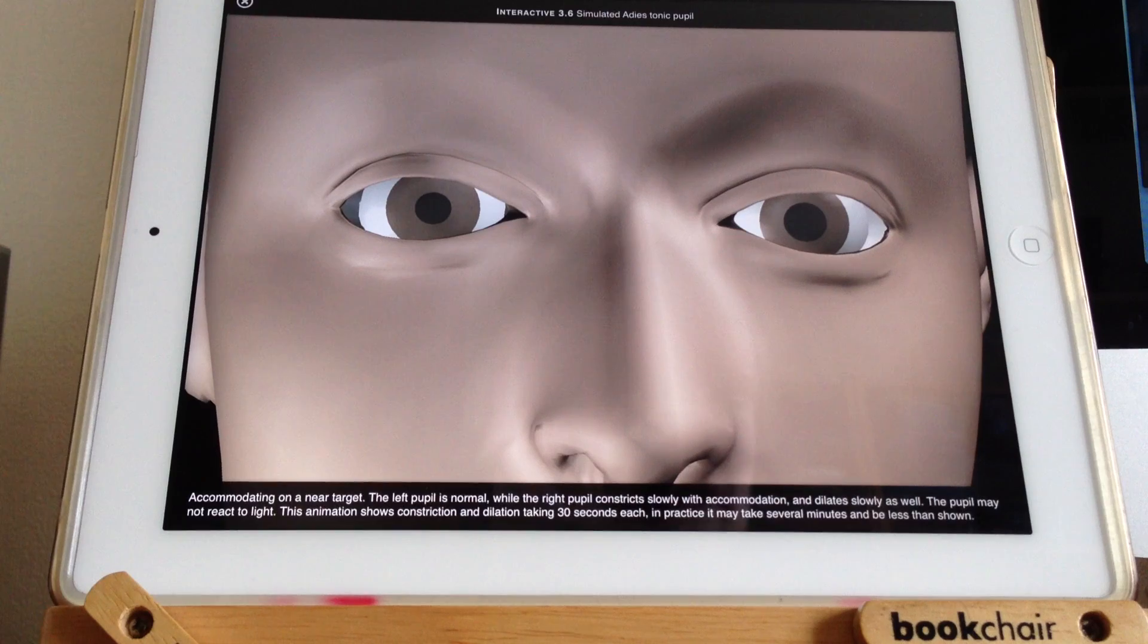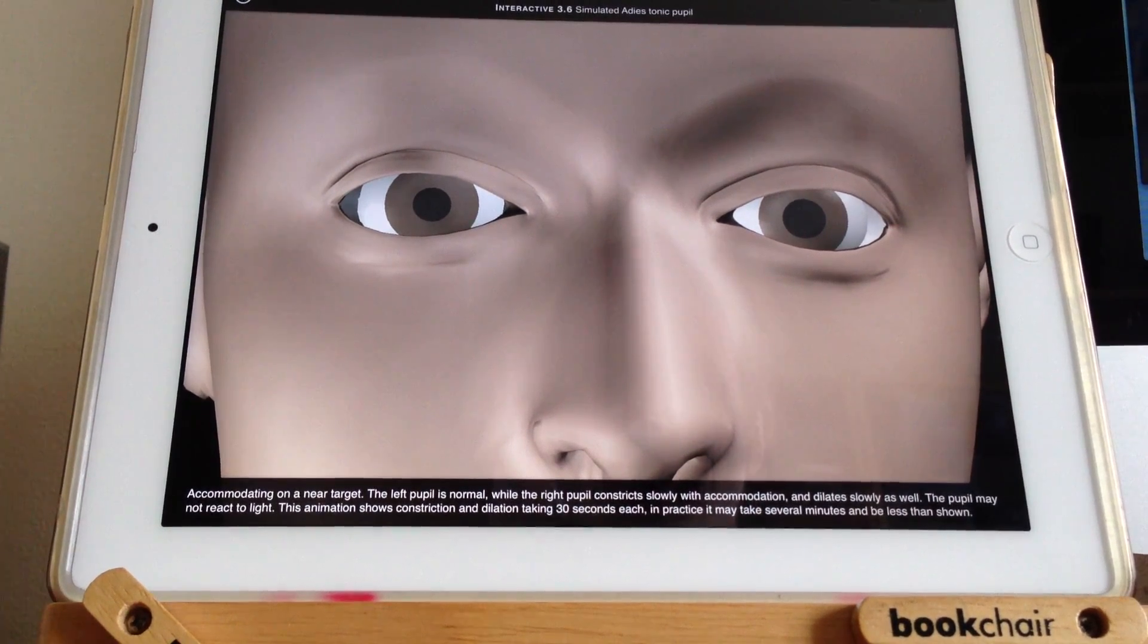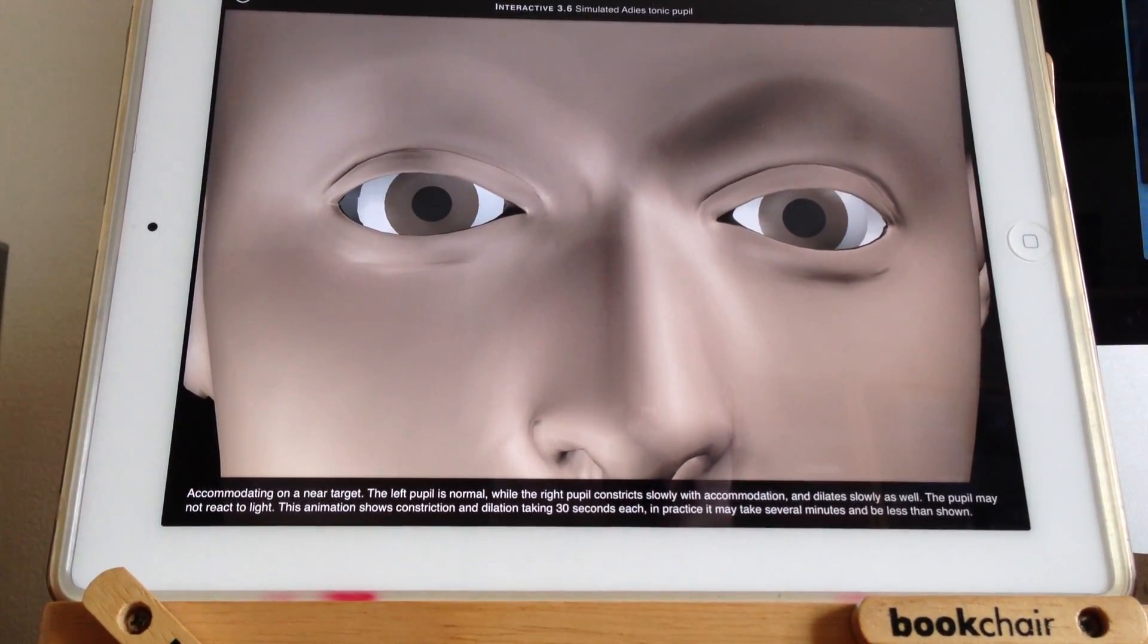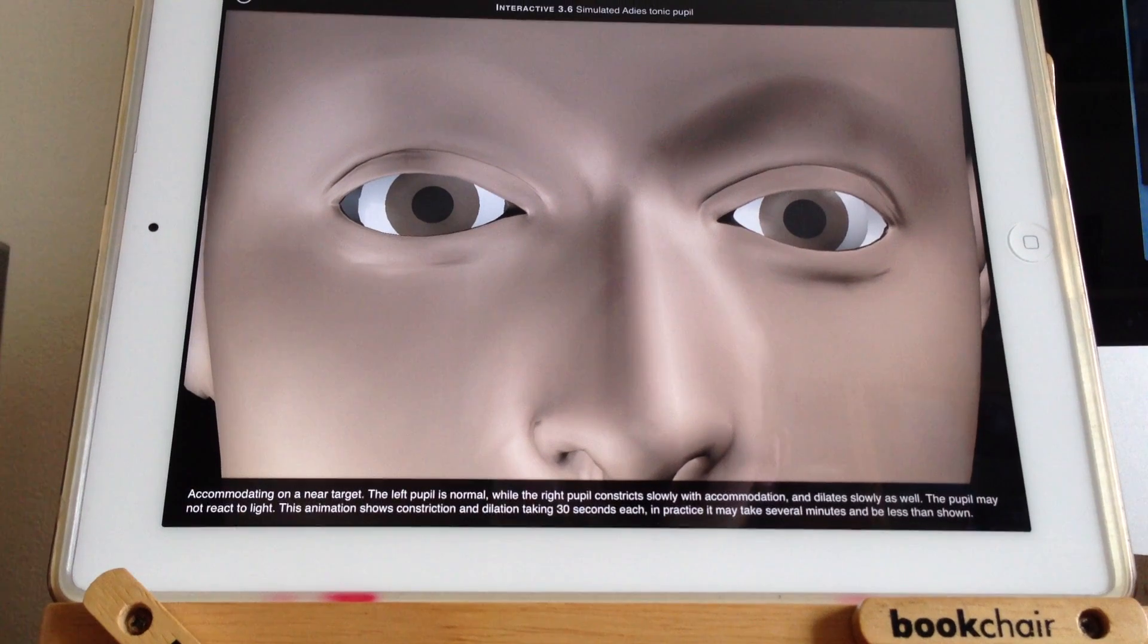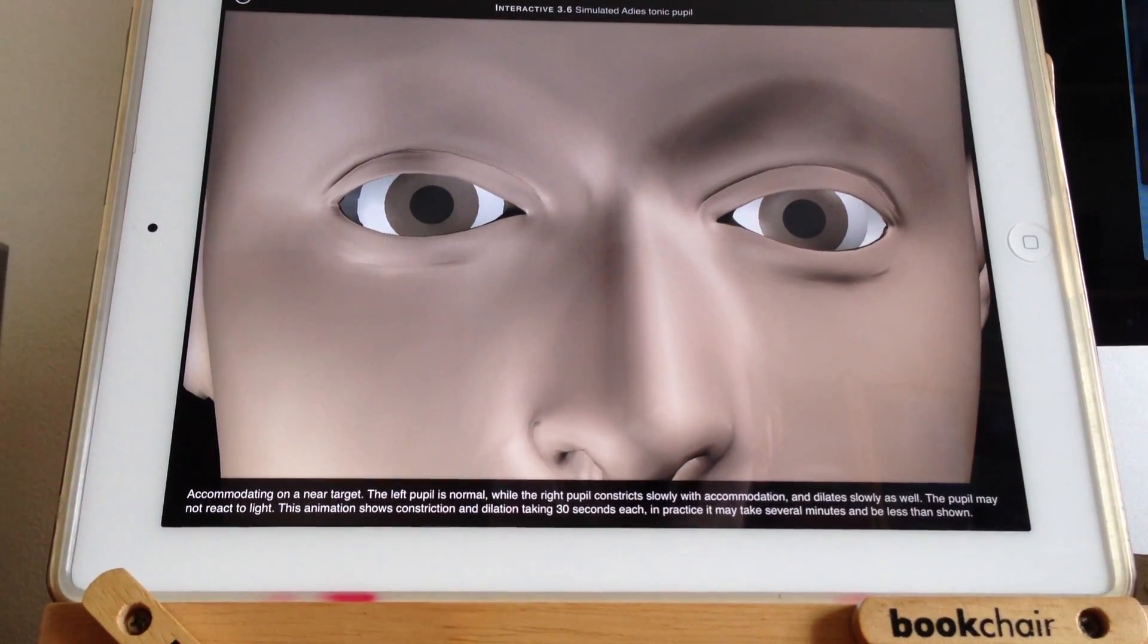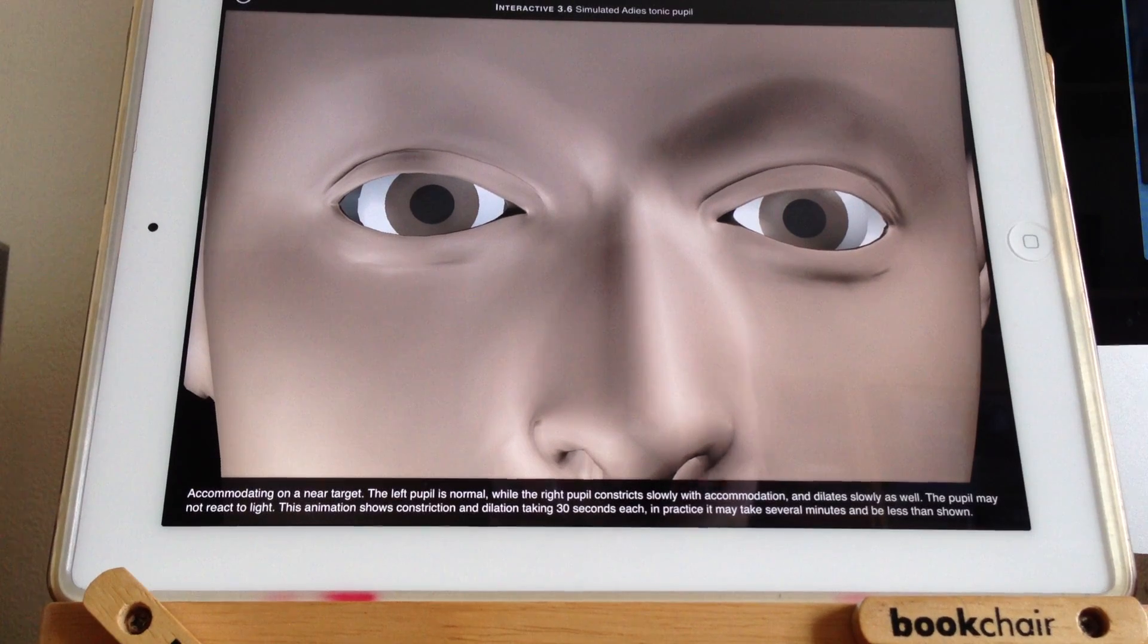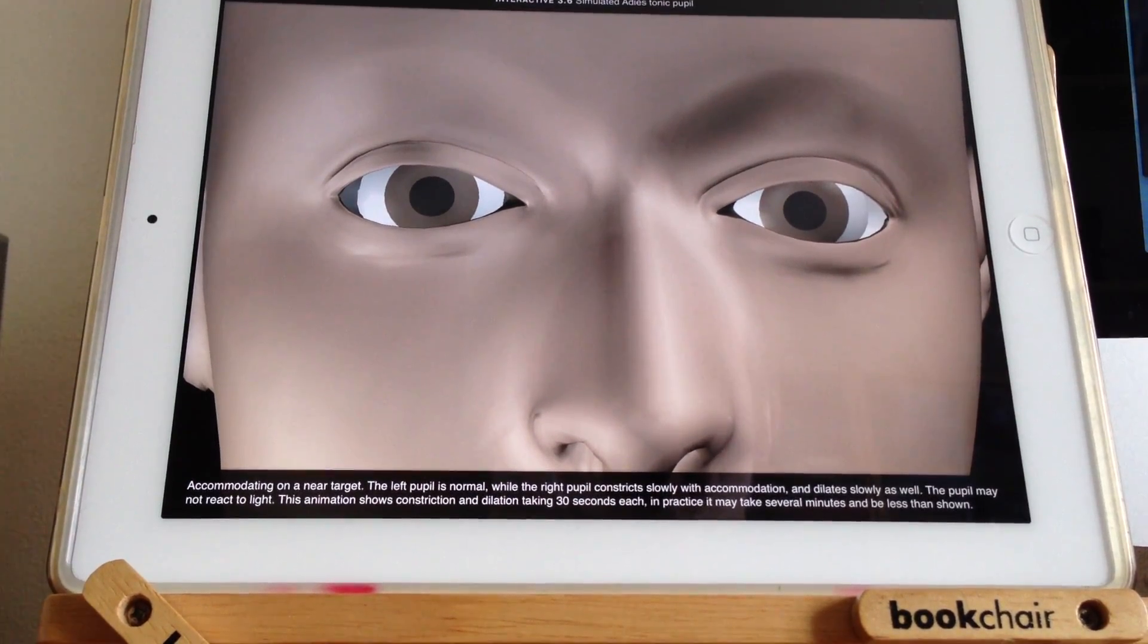And actually, this animation with it constricting and dilating over 30 seconds is actually a lot quicker than it might be in real life. In real life, you might need to sit someone focusing in on a near target for five minutes to get the pupil to constrict down.